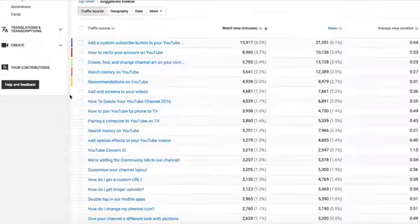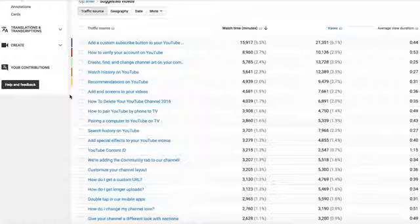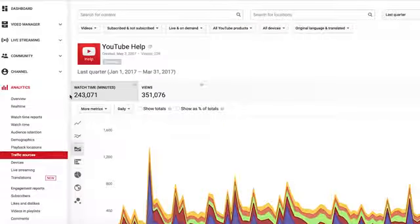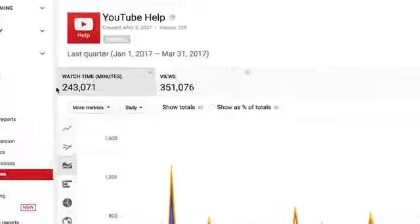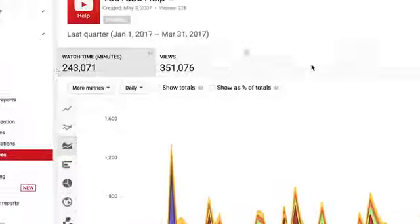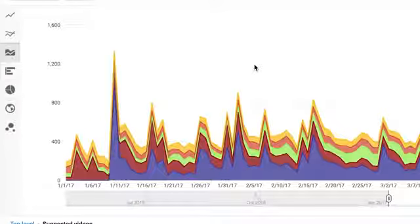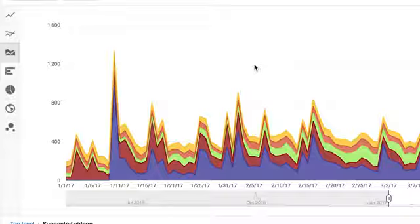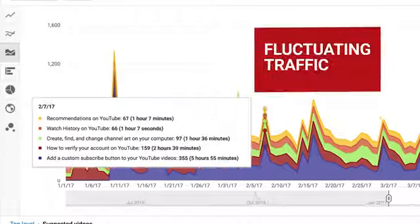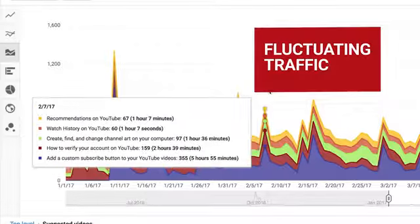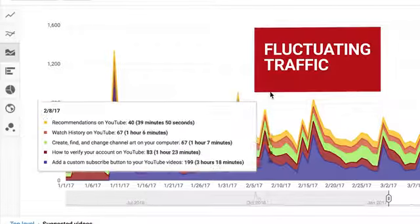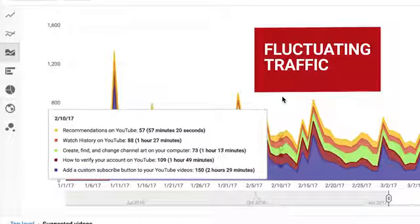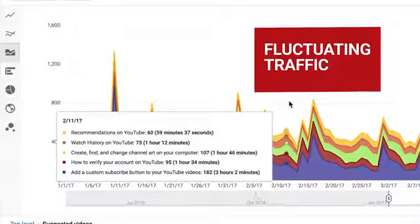As with the other reports in YouTube analytics, you'll get a high level of the total suggested video traffic at the top, as well as a graph that breaks down that traffic per suggested video source per day. You can see that suggested video traffic fluctuates daily because viewing patterns are constantly changing.